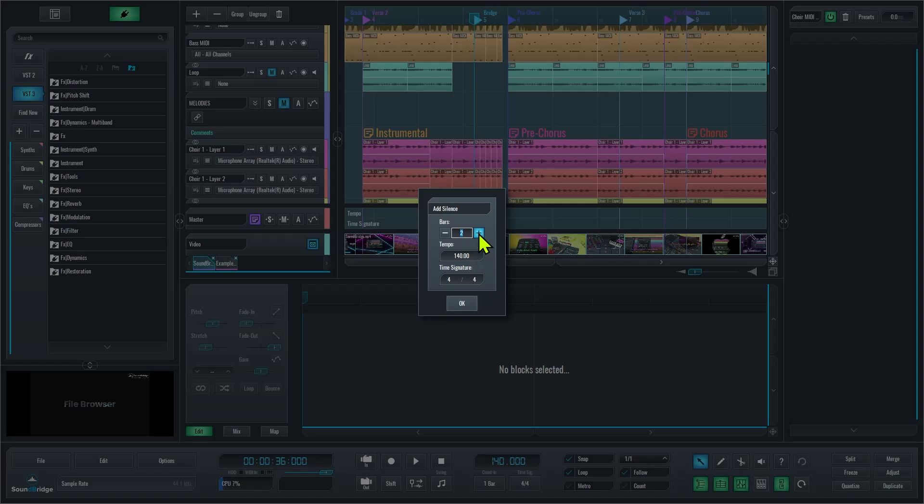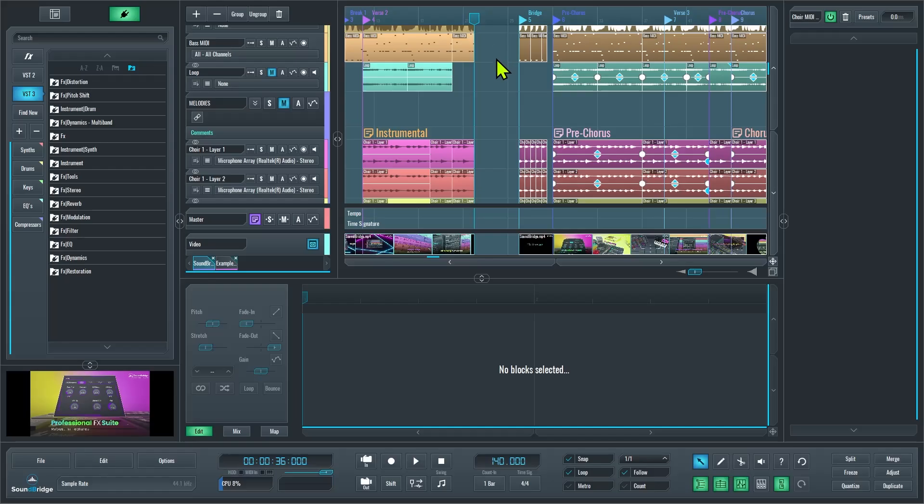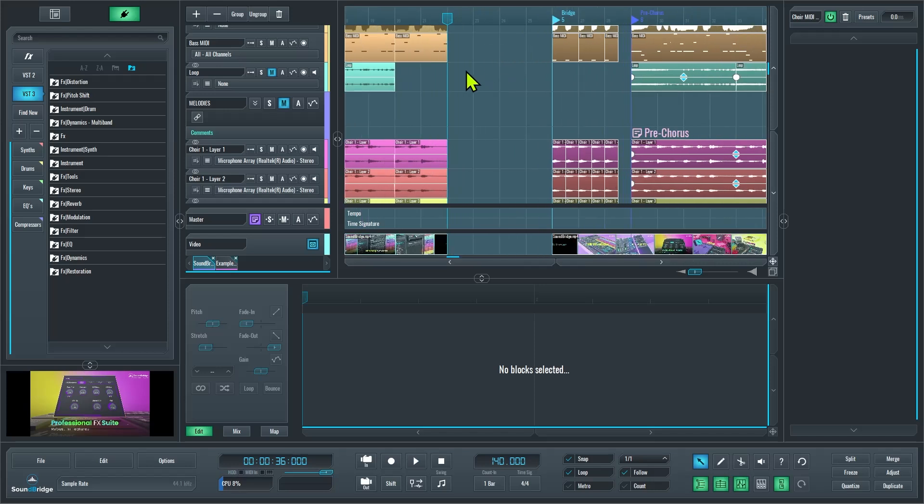So in this case I'm going to set the tempo and time signature to the same as the global settings for the project, and there you can see the bars have been added without adding any tempo or time signature automation blocks.